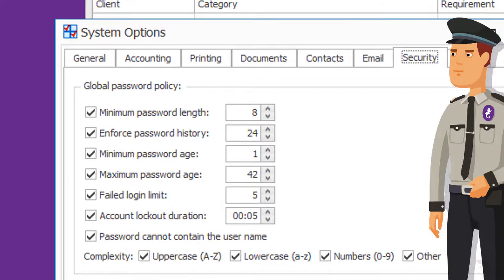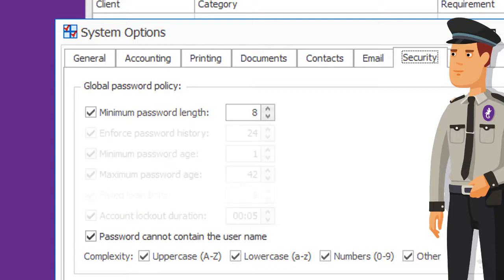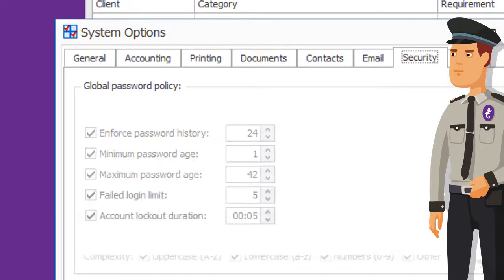The default values provide a very secure system, and you can customize them to suit your needs. Aim for reasonably complex passwords that must be changed regularly. You also want to deter random password generators that attempt to log in multiple times.